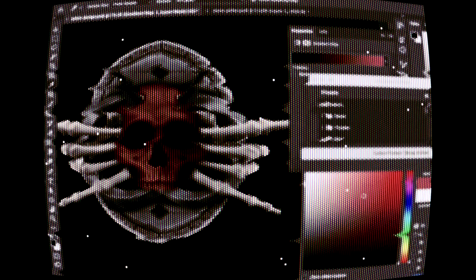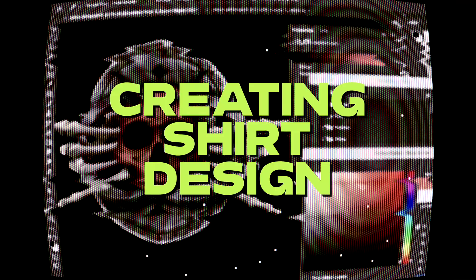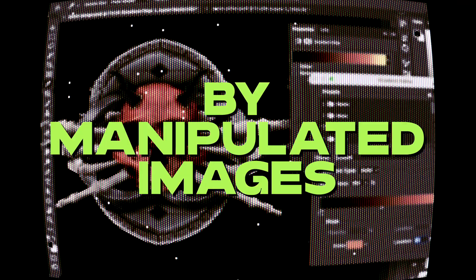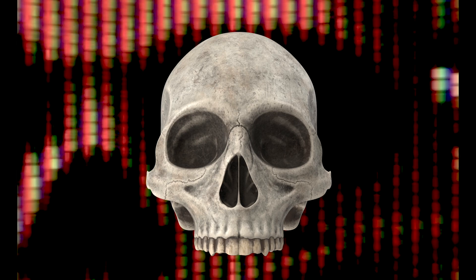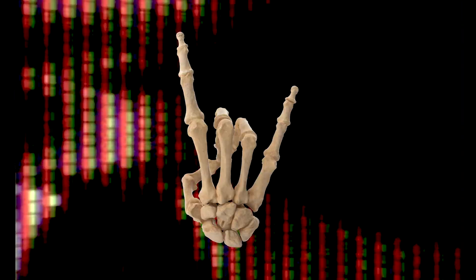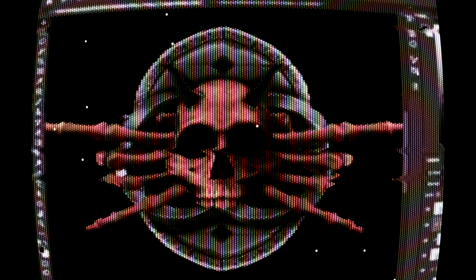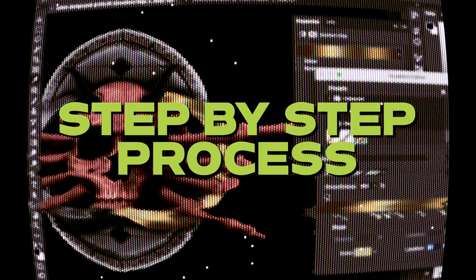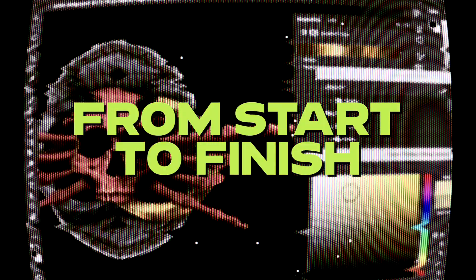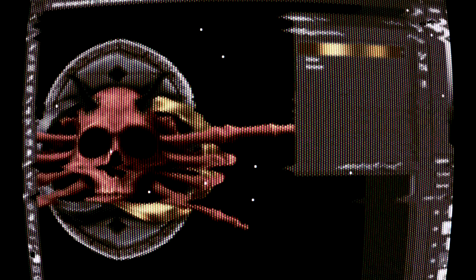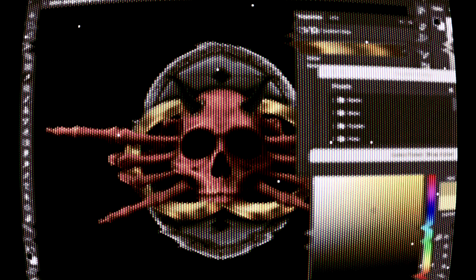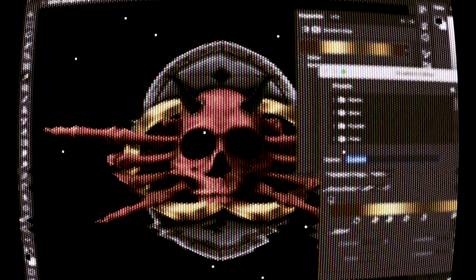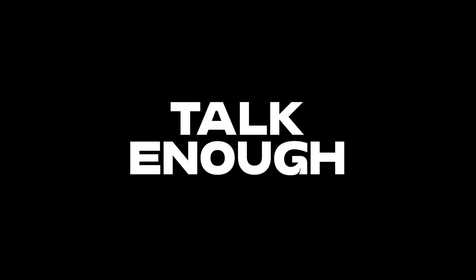Today's video is about my process creating a short design by manipulating images. I will slowly explain step by step the whole process from start to finish. If you stick until the end you will get huge benefit from it — talk enough, let's go!